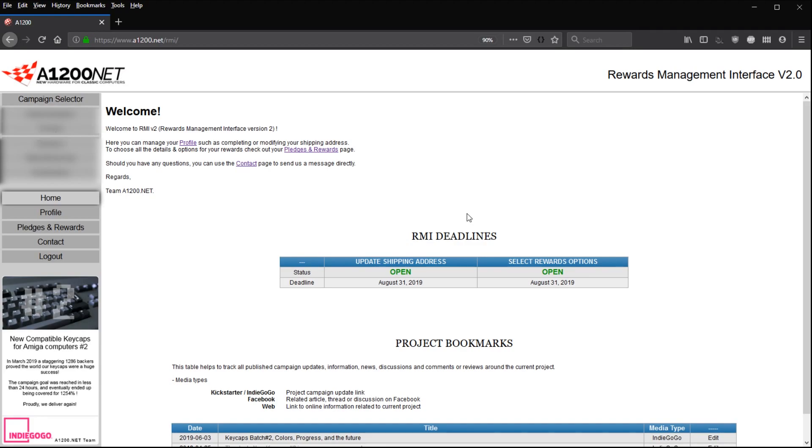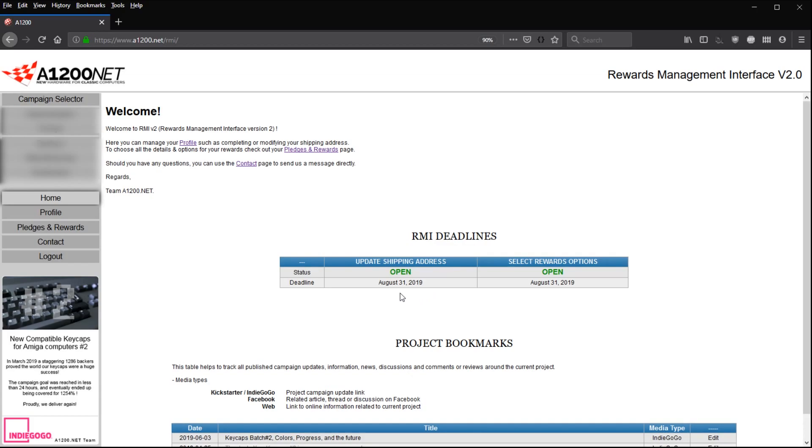The first and most important information you can find on the home page of the campaign that you selected is that you can see RMI deadlines. There are two deadlines per campaign. The first deadline is about the last moment you'll be able to fill in and update your shipping address. That's very important because this is where we're going to send your reward and the parcel.